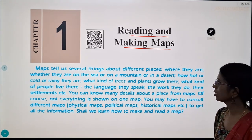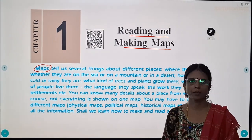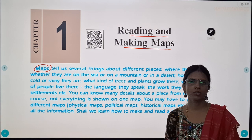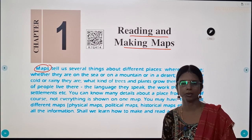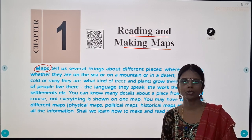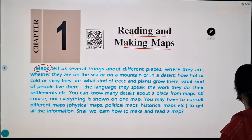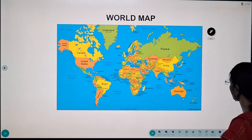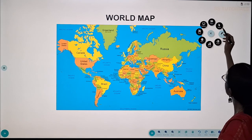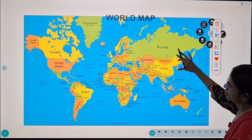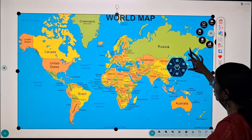First of all let us see about maps. Maps tell us several things such as various places, how the land looks, what the weather is like, what trees grow, how people live in their particular areas, and also it shows the location of different places. Look at this image — this is a world map, consisting of different countries and continents drawn on the surface.